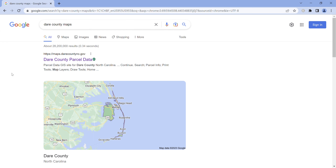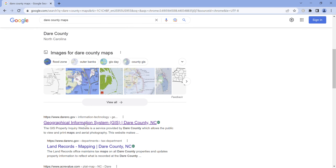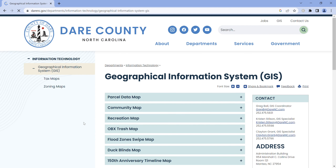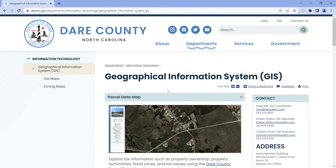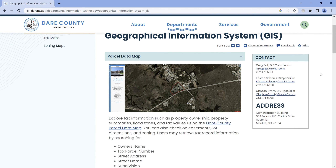Dare County parcel data will probably be the first result that comes up. Click on the graphical information system, Dare County, first — this lists all the different maps available in Dare County government that are available to the public.